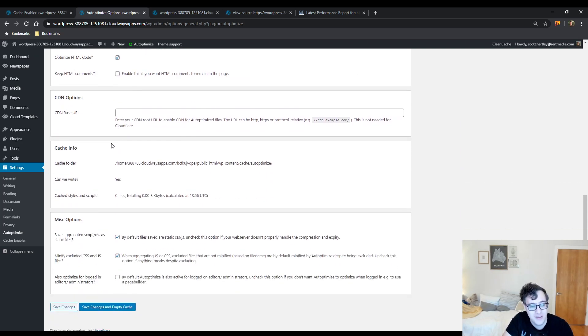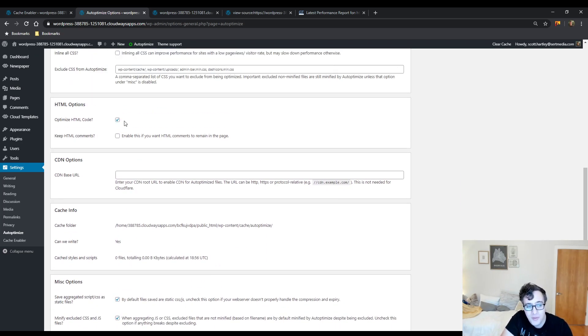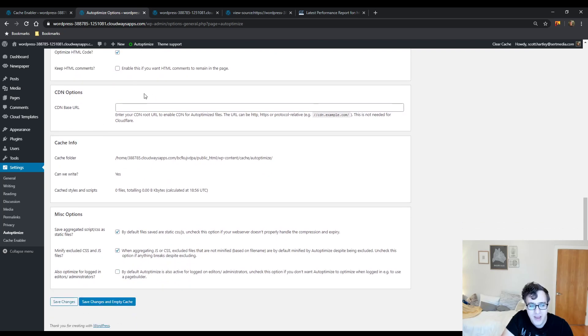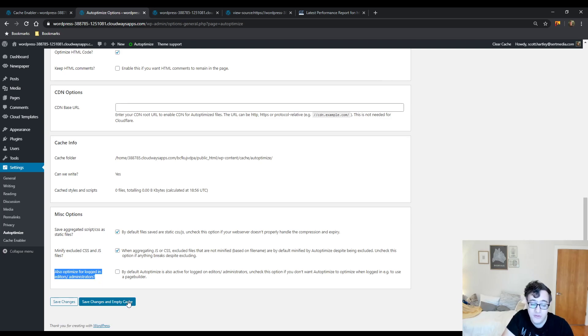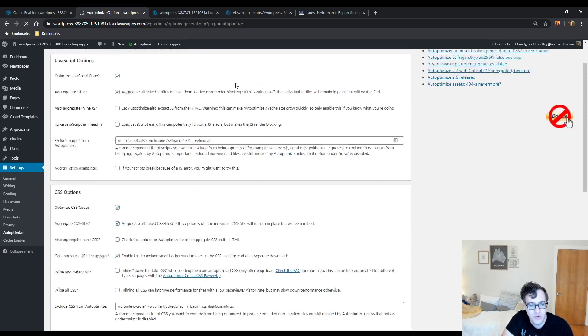You can enable the optimize HTML code, and then you have to make sure that you uncheck the option to optimize for logged-in users. This will break the Tag Div Composer, and if you break it then you will not be able to use it effectively. So just make sure that you have save changes and you empty the cache and you will be golden.